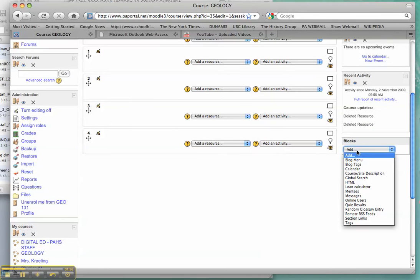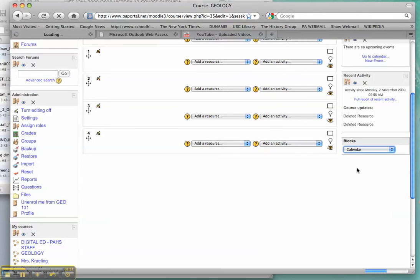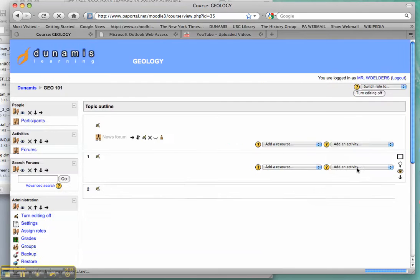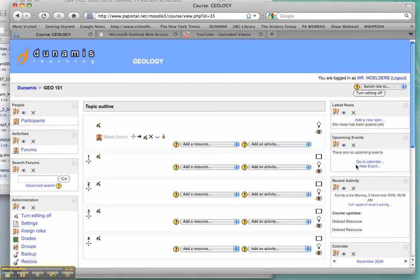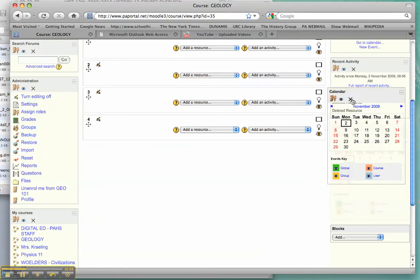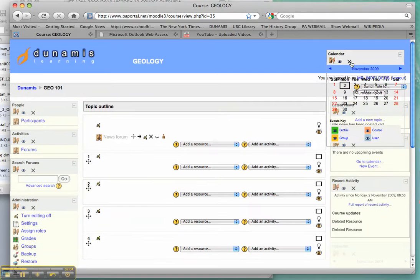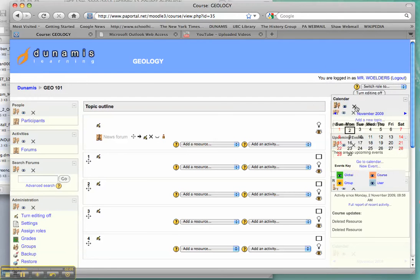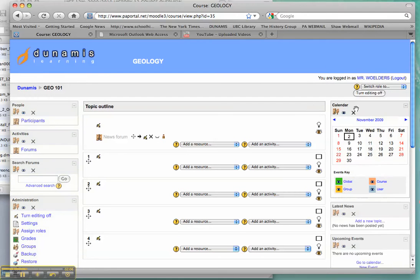You can add new blocks. Perhaps you want to add a calendar so students can see due dates of anything you post. Oh, I really don't like my calendar way down there, so I'm going to move it up to the top. Just drag it and drop it in.